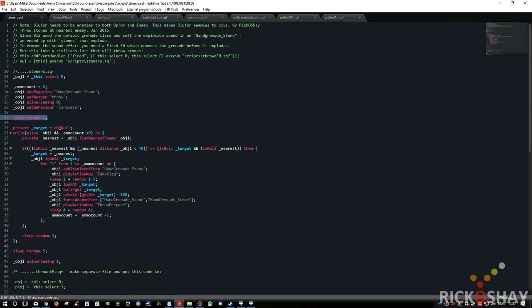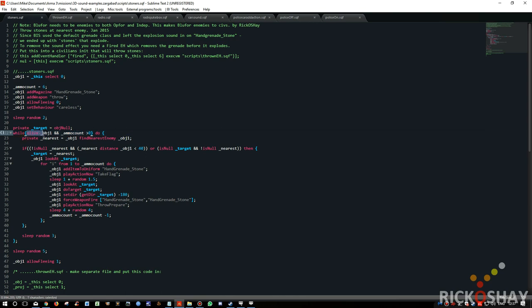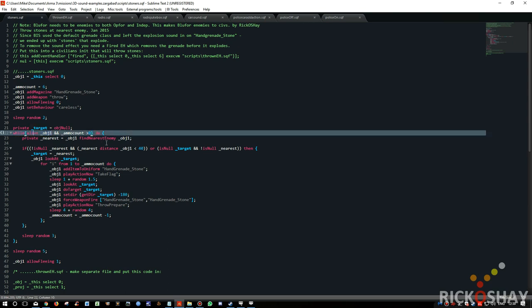Then it sleeps for up to 2 seconds and it sets the target to object null, meaning there is no target at this point. And then it runs a while loop which runs down to there. And it says if the object's alive, because you obviously don't want him to start throwing stones when he's dead because it's quite tricky, and the ammo count's greater than 0, so he's got ammo and he's alive, which is great because it makes it easier to throw them. It then says private.